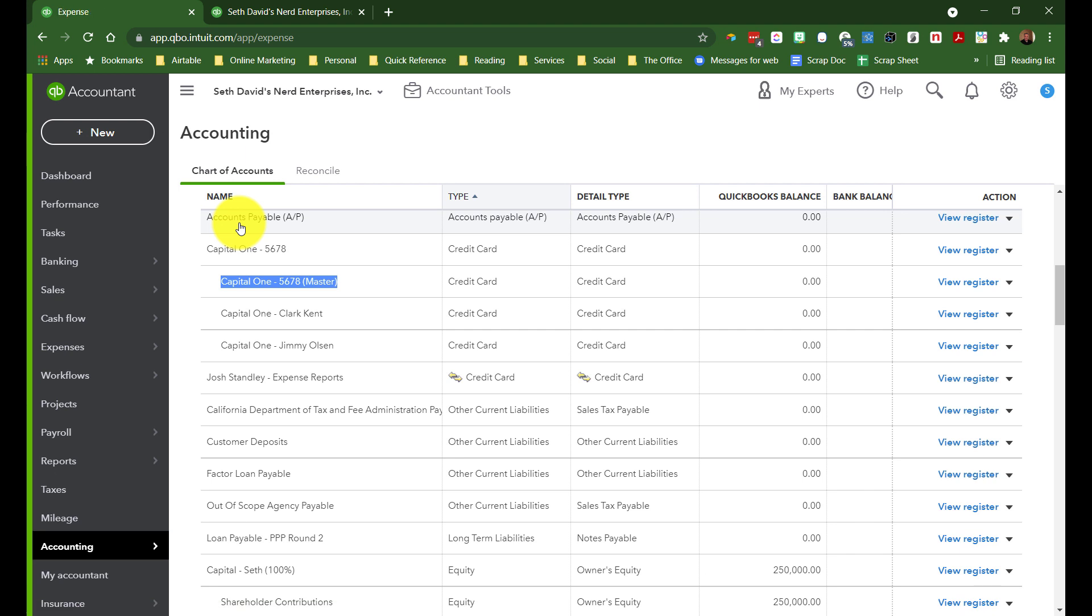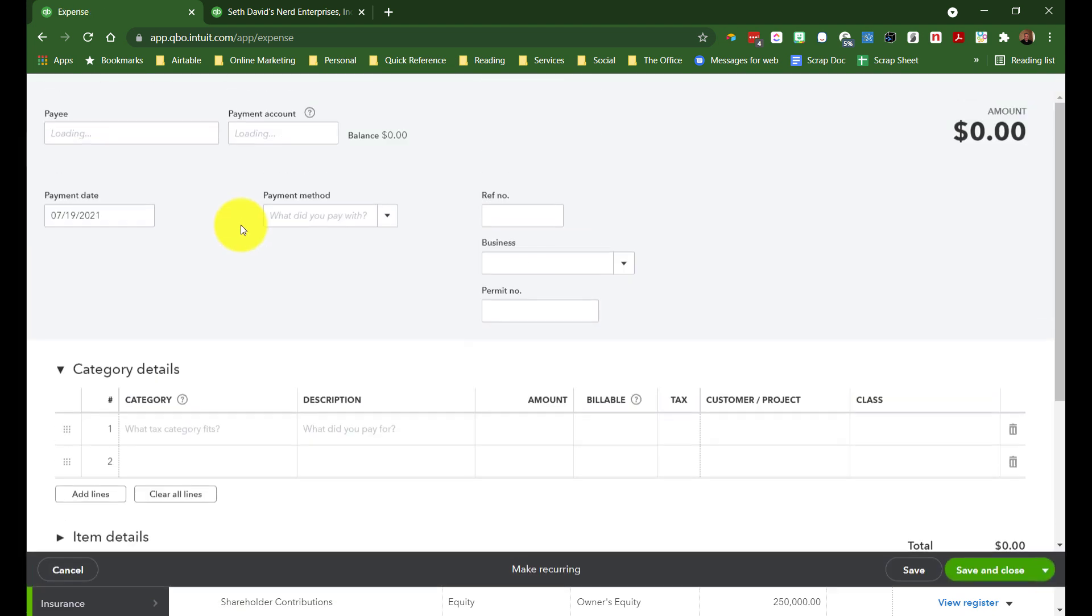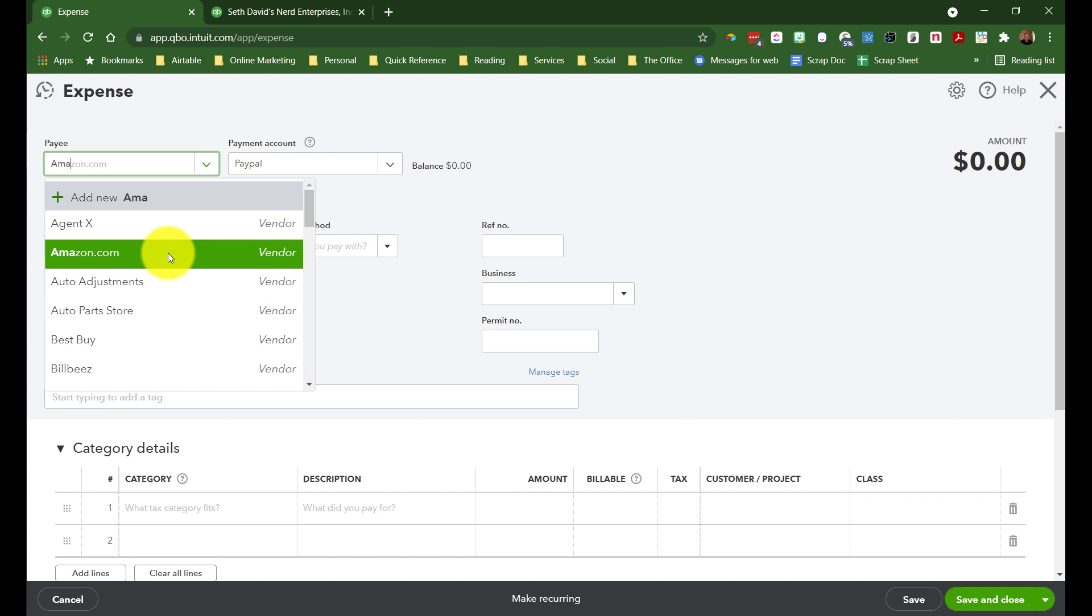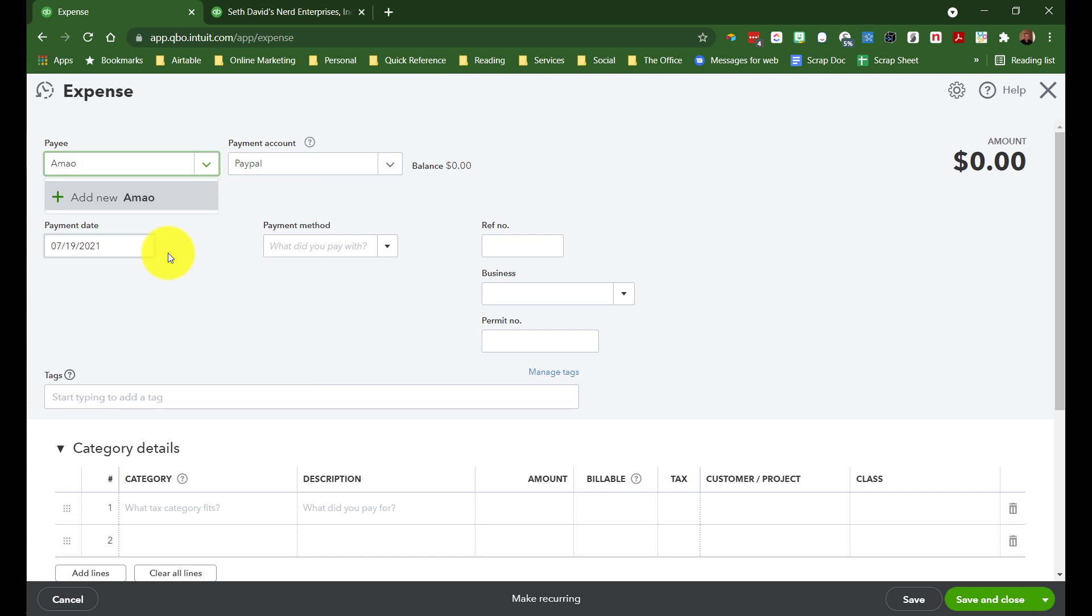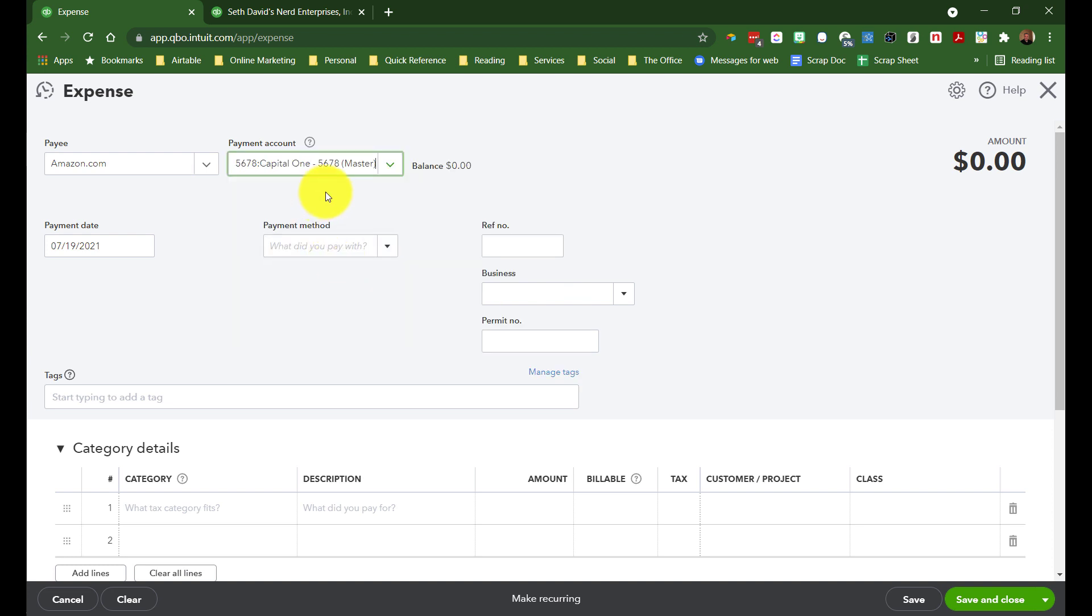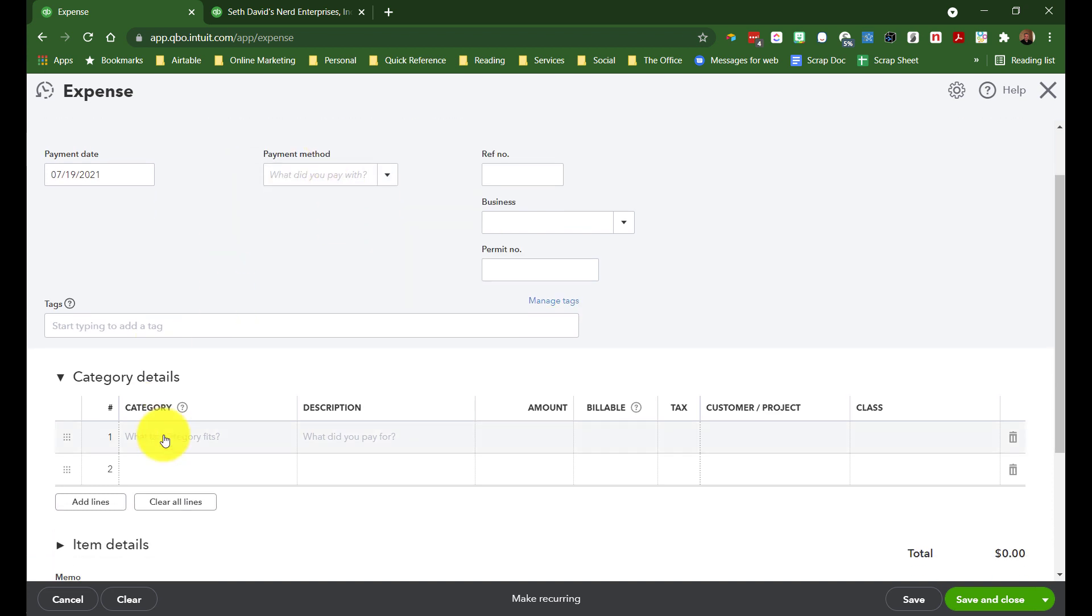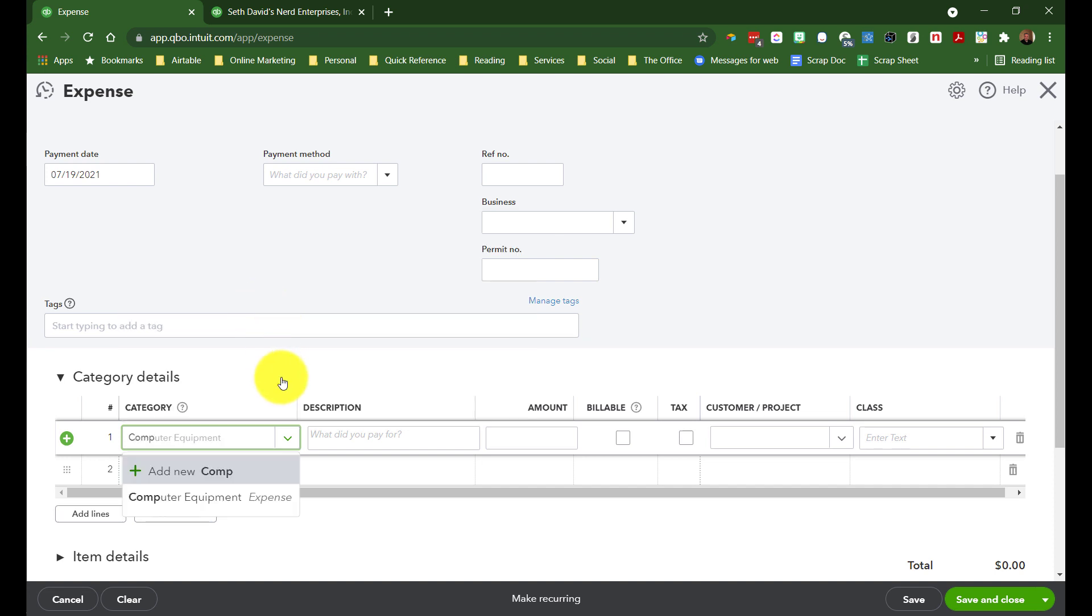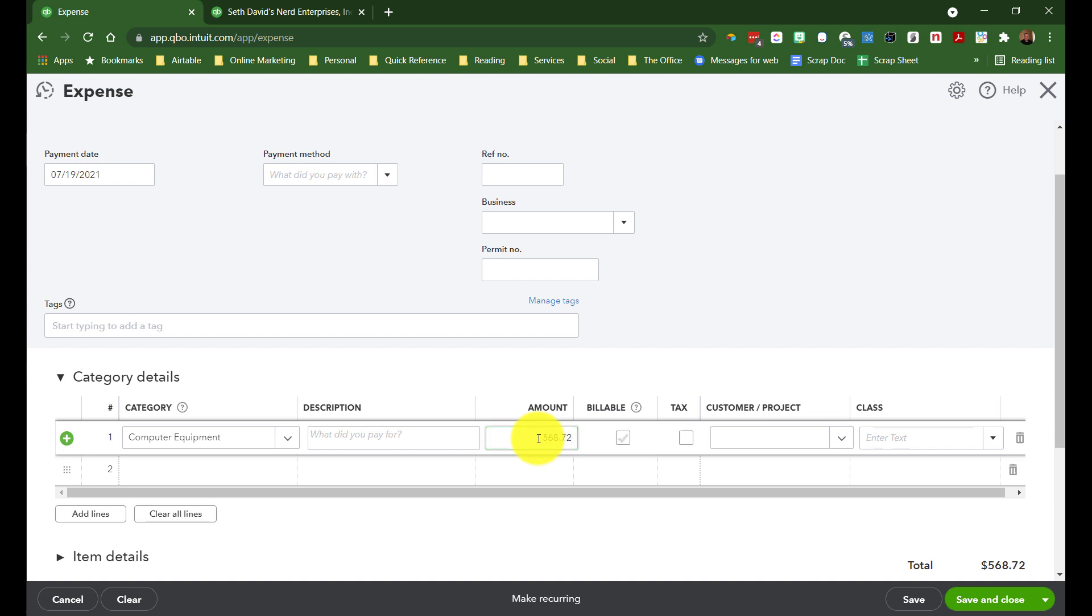I'll create an expense. Now, of course, normally you would have downloaded this and matched it up, but let's say we've got some Amazon, and this is going to be Capital One, and let's say this went to the master account. And let's say we bought some computer equipment, and we spent $568.72. I'm just putting in a random amount there.